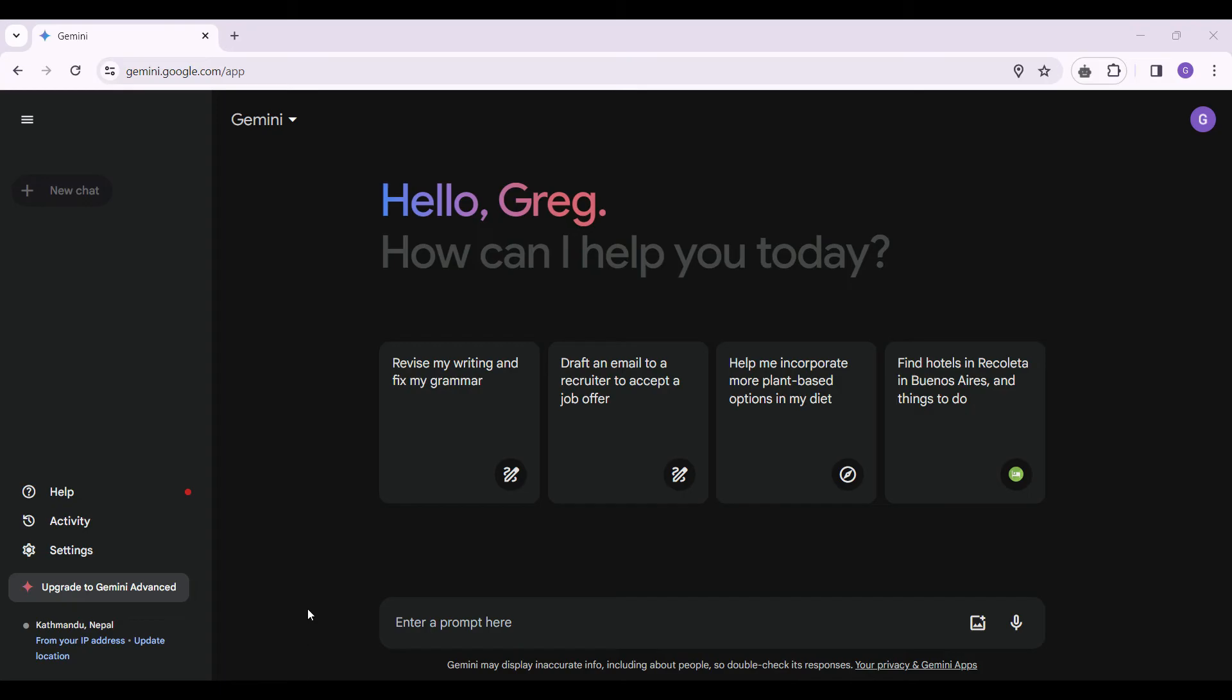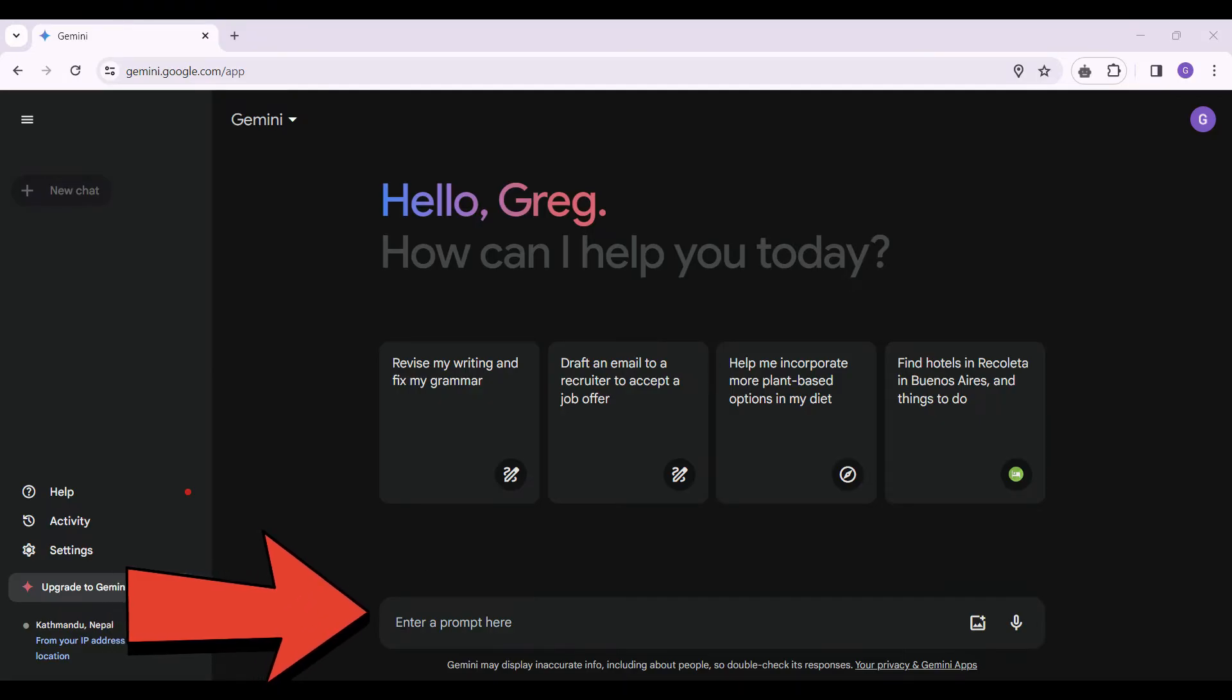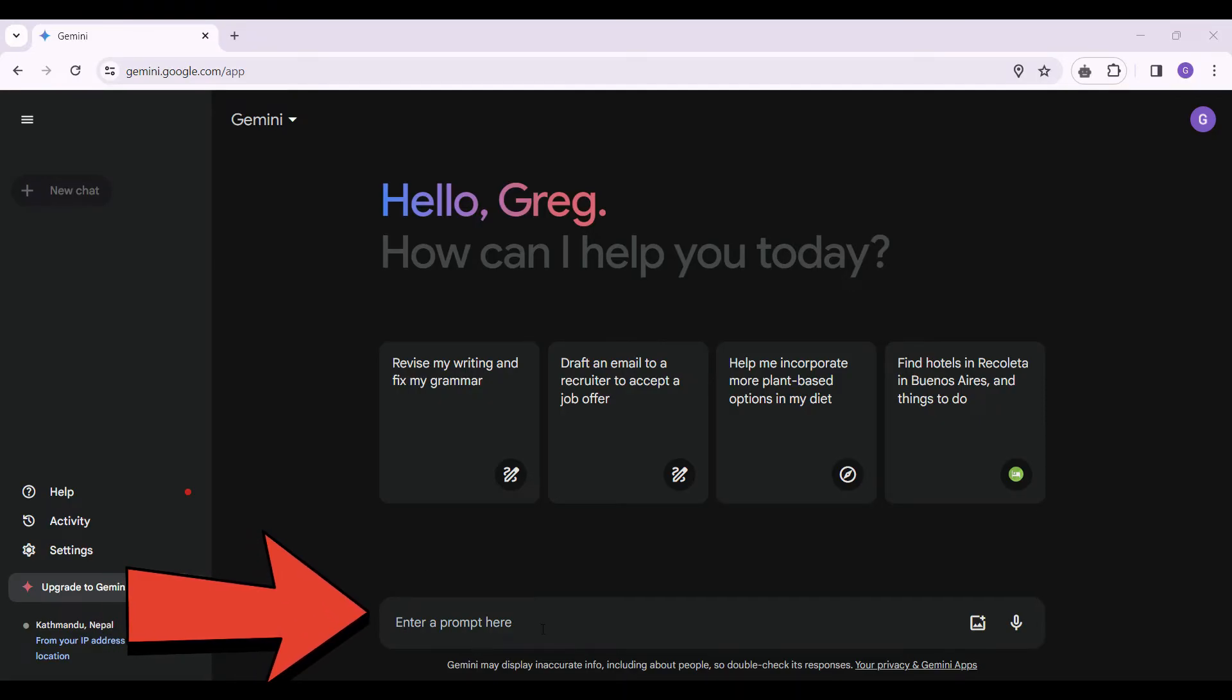Well, there are lots of things provided by Gemini, but for now, we only need to focus on this text box that says enter a prompt here.